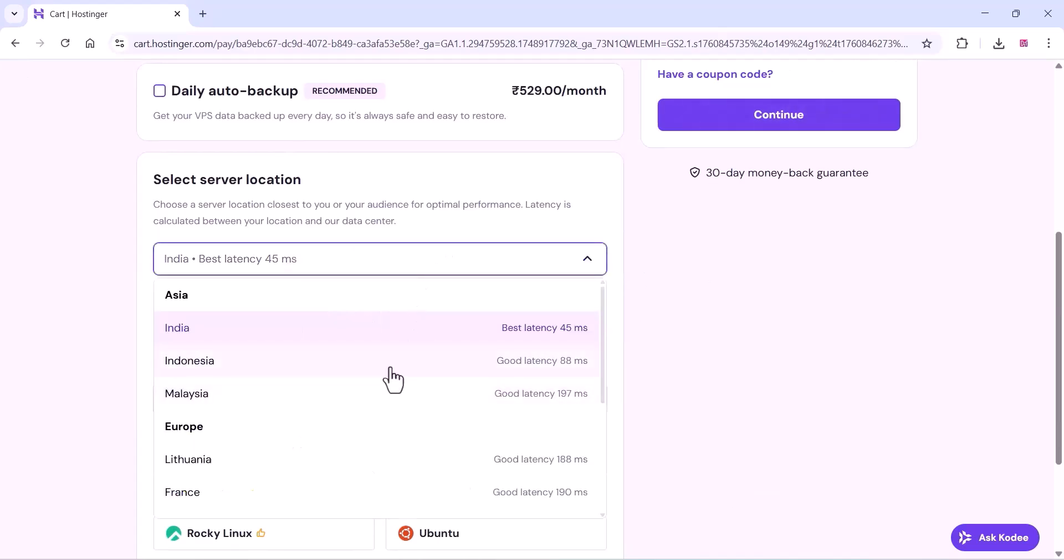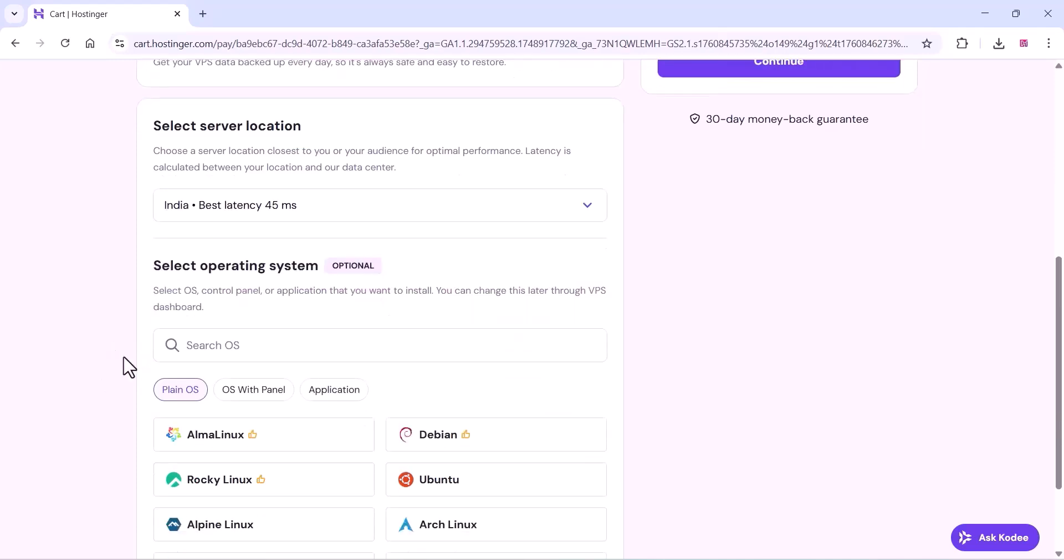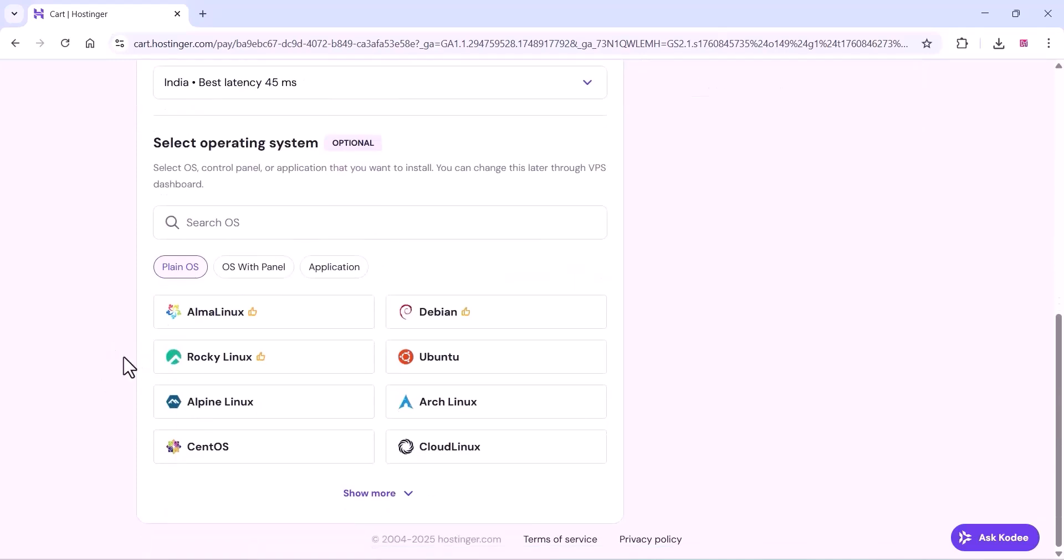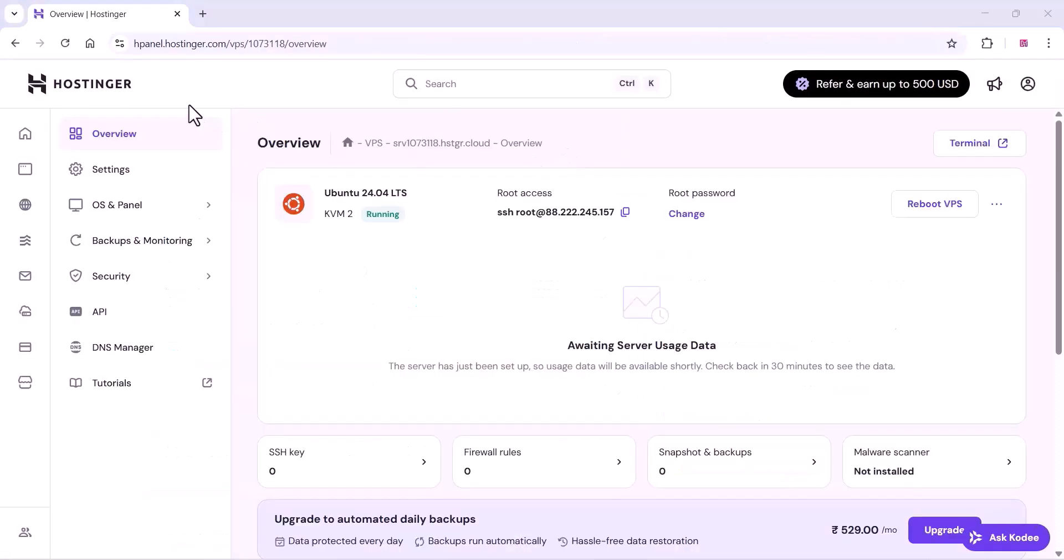Here you can choose the server location, and here you can use the OS operating system, etc. You can complete the checkout process. After that, you will get a dashboard like this.